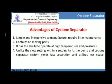Advantages of cyclone separators: they are simple and inexpensive to manufacture and require little maintenance. They contain no moving parts. Cyclone separators have the ability to operate at high temperature and pressure. Unlike slow settling within a settling tank, the pump and cyclone separator system yields fast separation and utilizes less space.